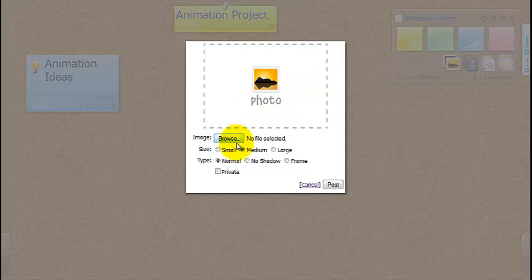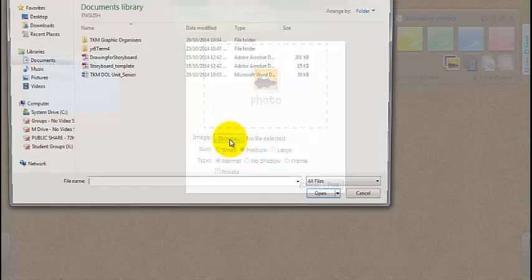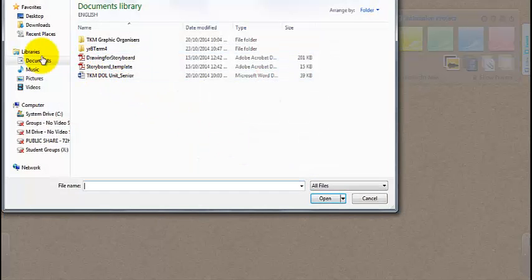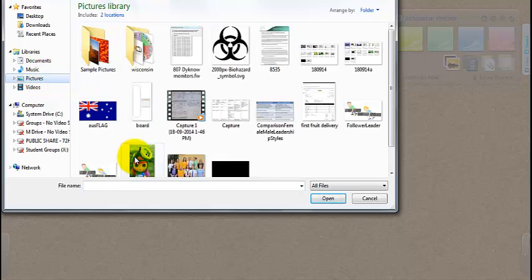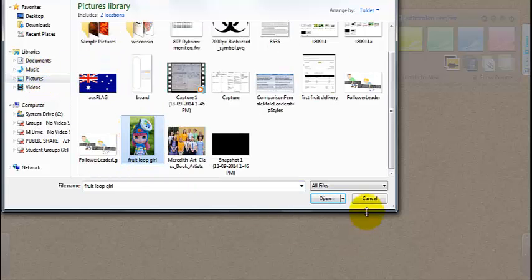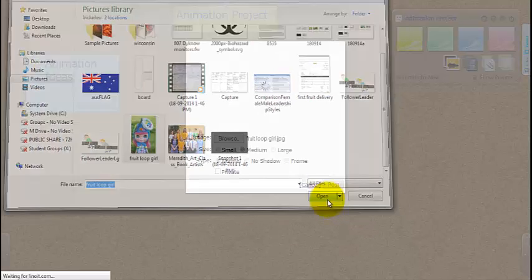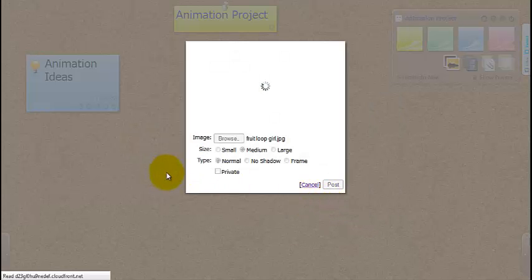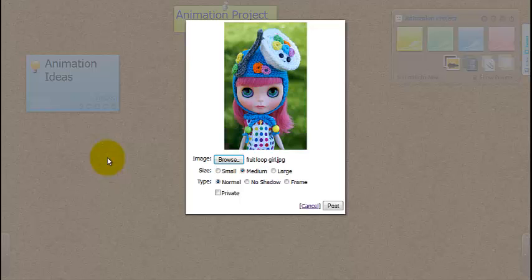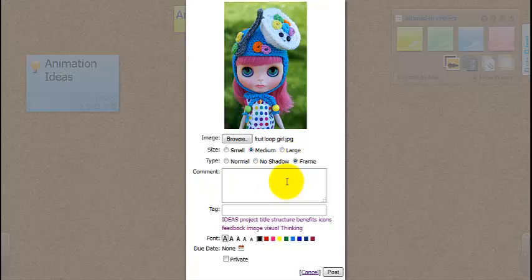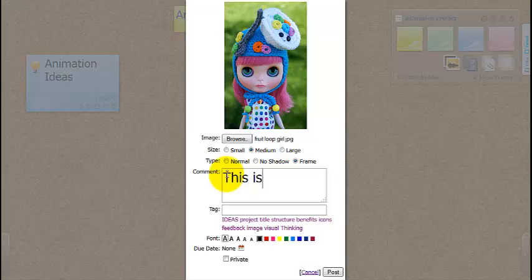Click on for the photo. Browse, pictures. And that's the one I'm going to use as an example of a character that I'm thinking about. Type normal, no shadow, or frame. If you select frames, you can actually write some text underneath. So this is Petal.